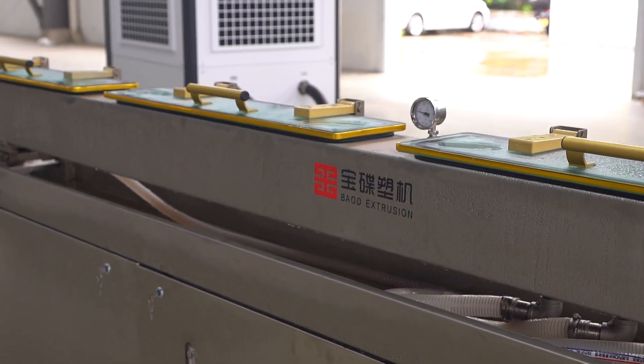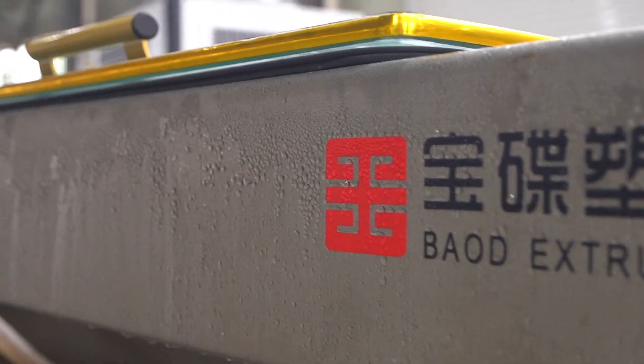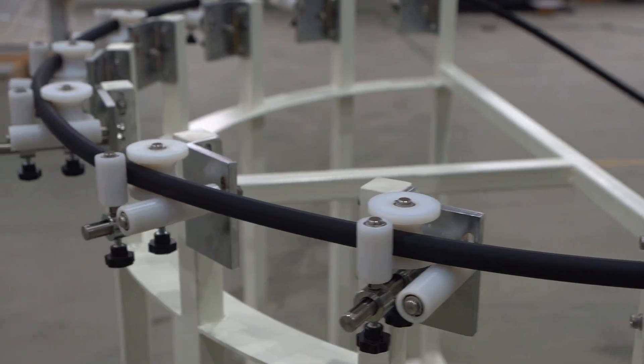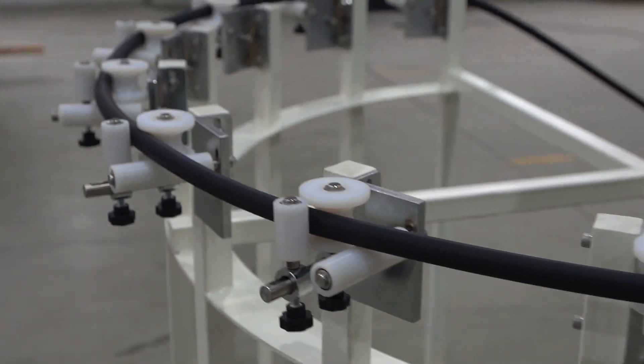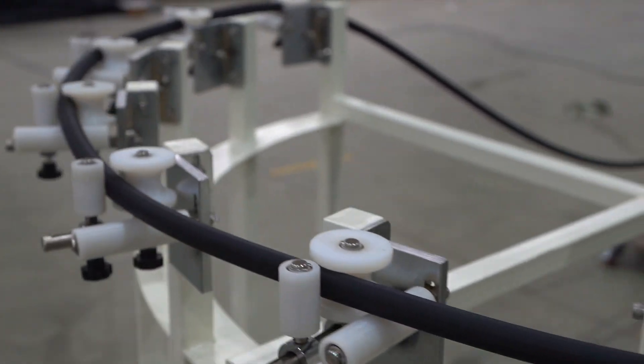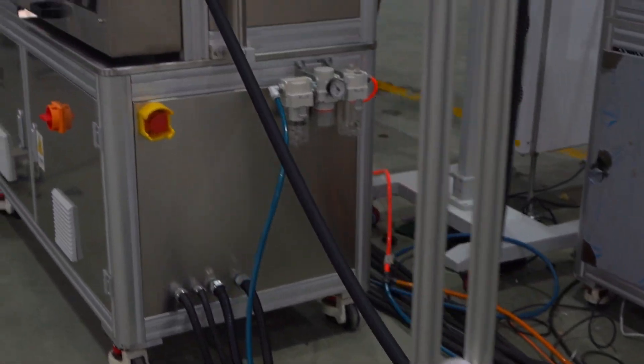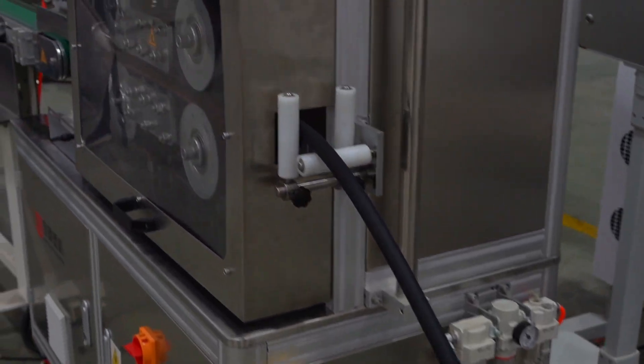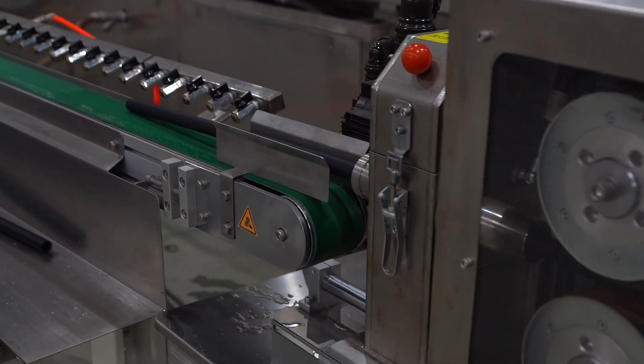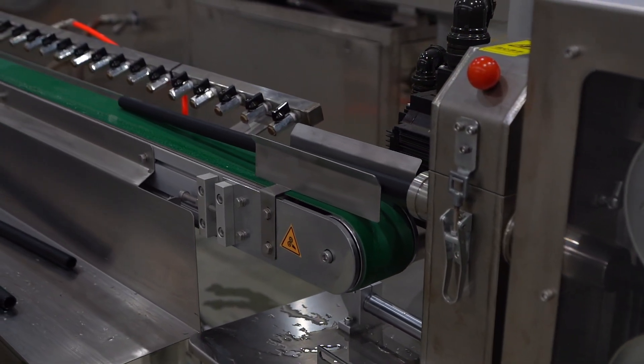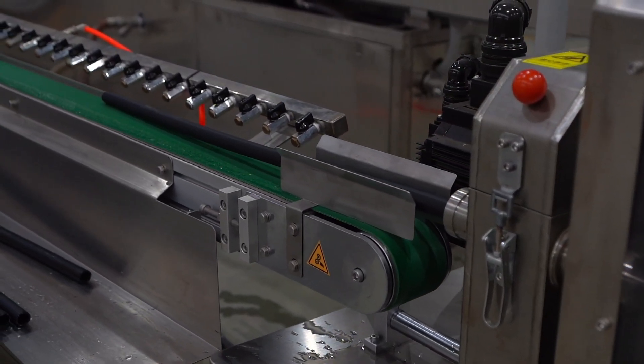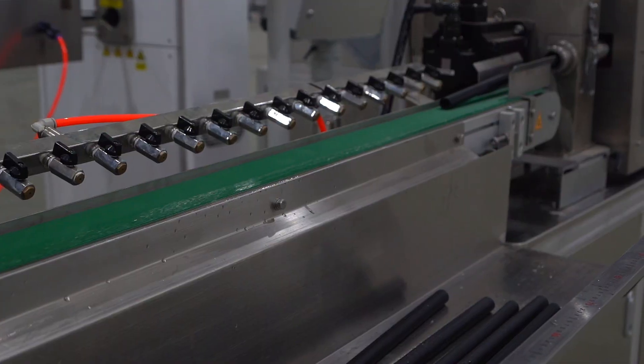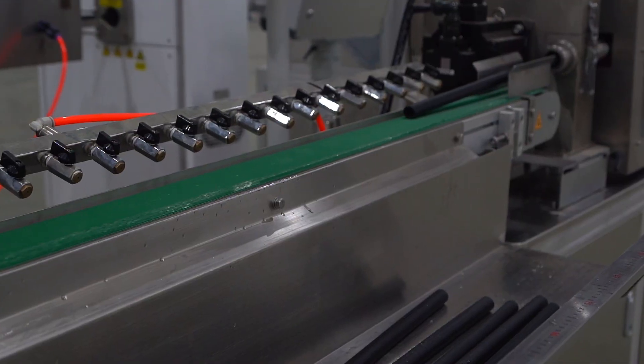After cooling, the pipe will be sent to the cutting machine and cut precisely to the length required by the customer. We use high-precision cutting equipment to ensure that the size of each pipe meets the standard. Each cut pipe will undergo strict quality inspection to ensure that there are no defects.